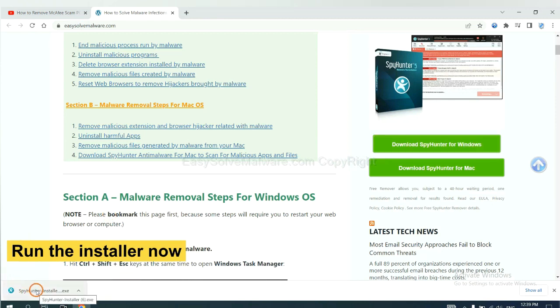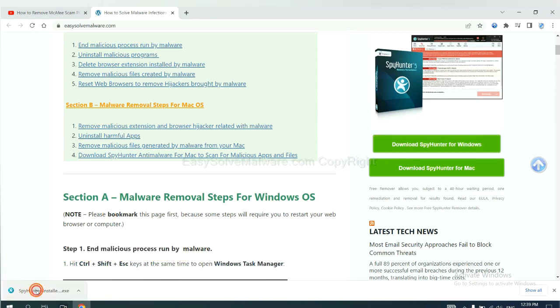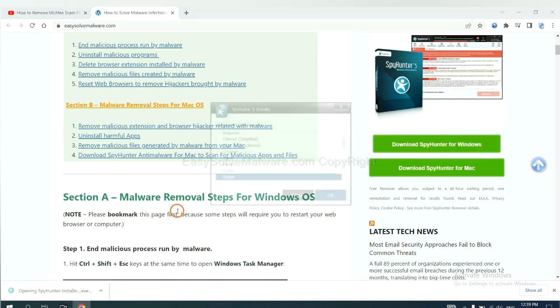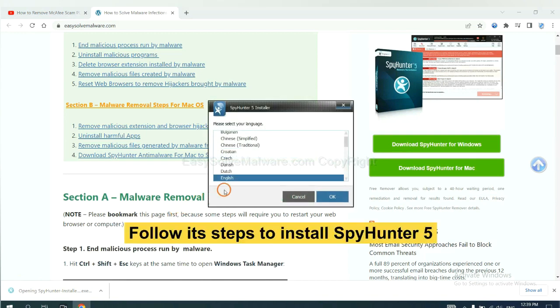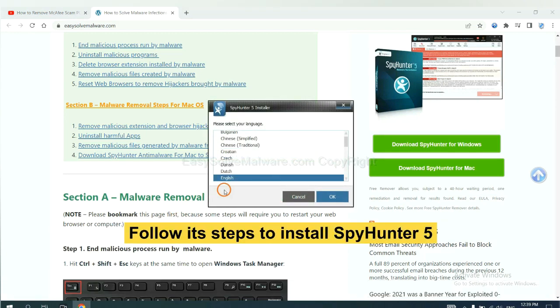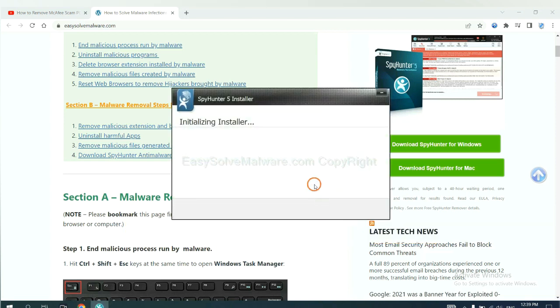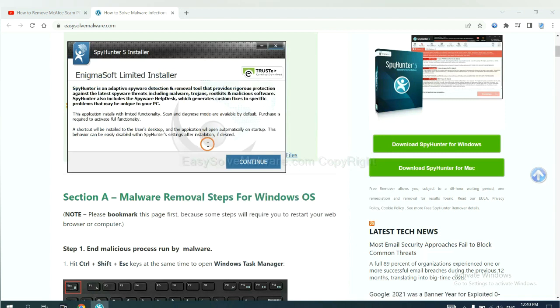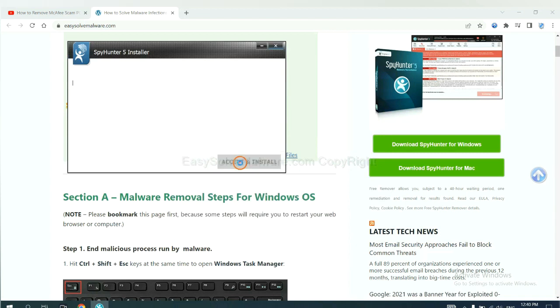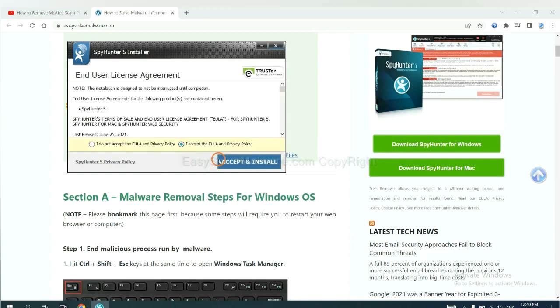Run the installer. Now you need to follow these steps to install SpyHunter 5. Select language and continue, and accept and install.